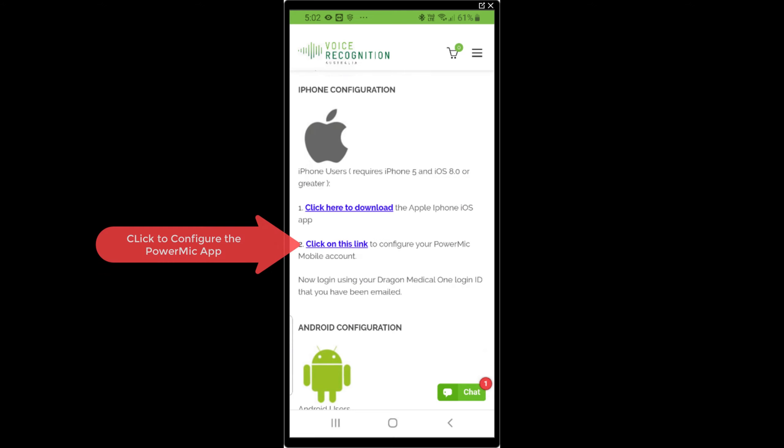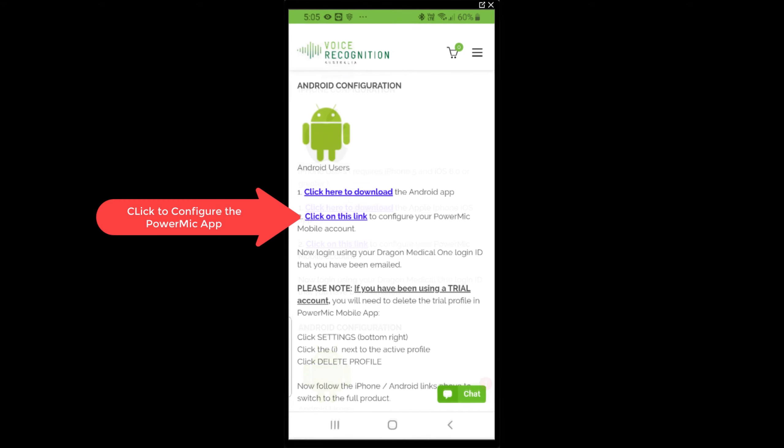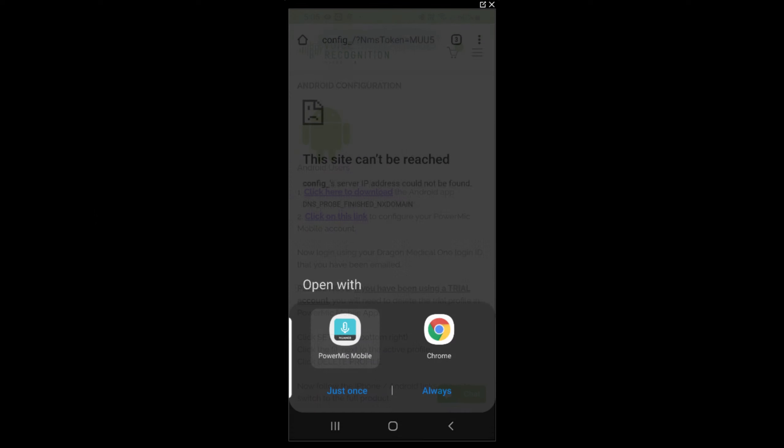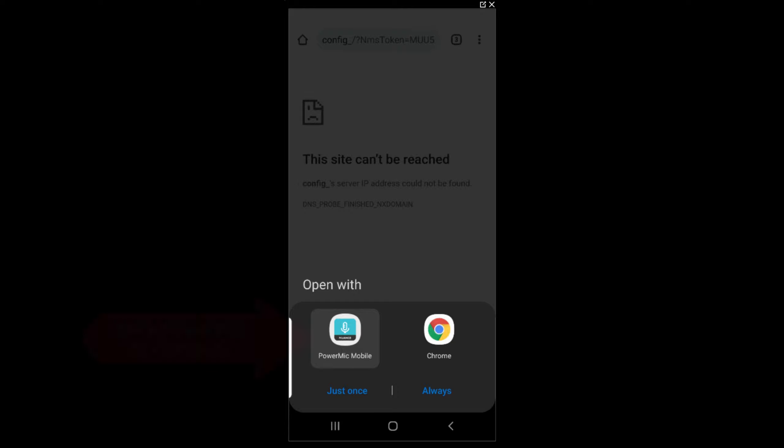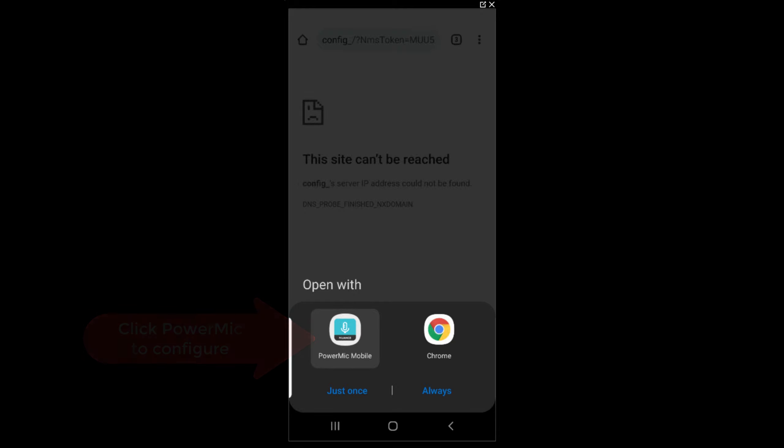Once you've got that installed, we will configure it by clicking on the relevant link below, iPhone or Android. That will configure your Power Mic Mobile account. Once you click on that link, you open it with the Power Mic Mobile app and that will auto-configure.